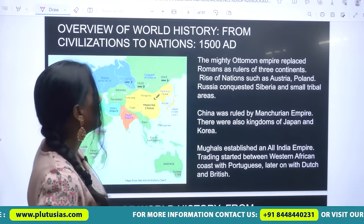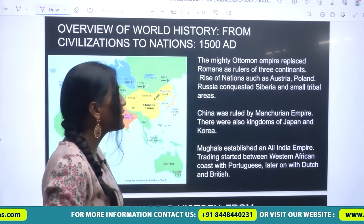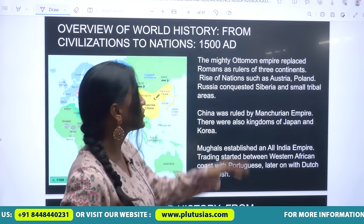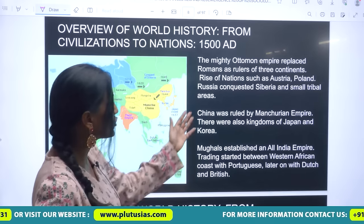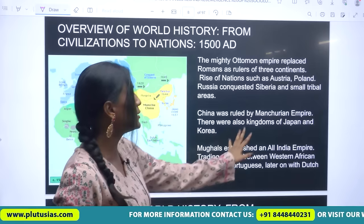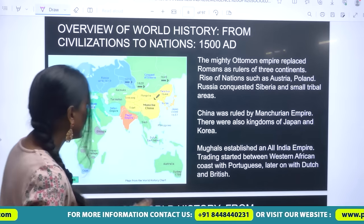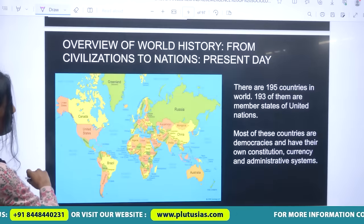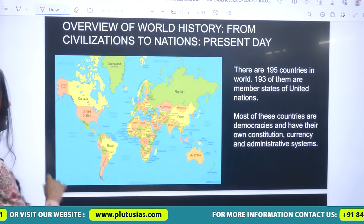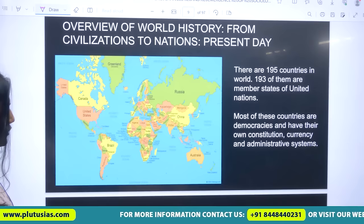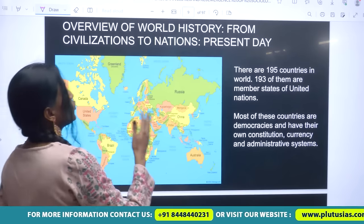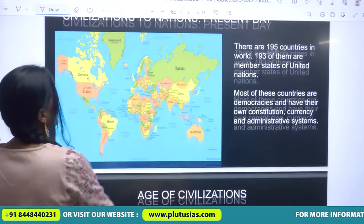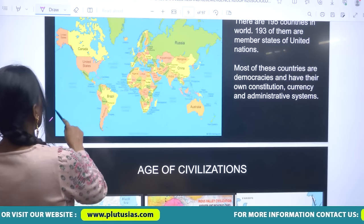The mighty Ottoman Empire replaced the Romans as rulers of three continents. China was ruled by the Manchurian Empire, and Mughals established an All India Empire. Today we have 195 countries, 193 of them members of the United Nations. This is our current map, and understanding how we got here is essential context.